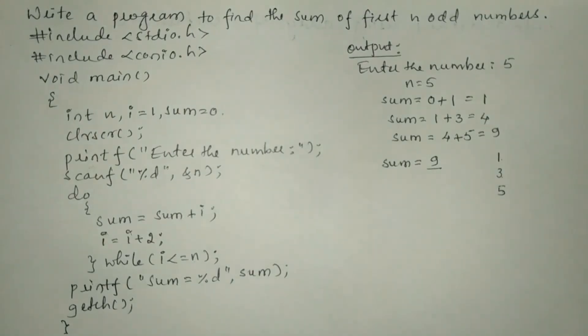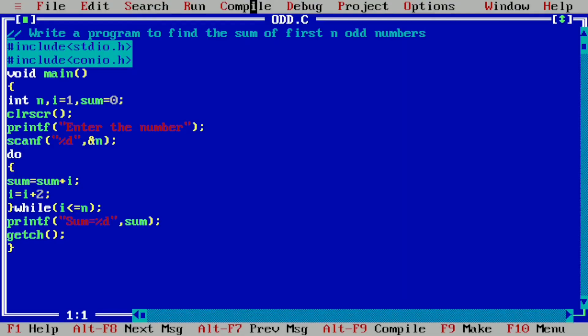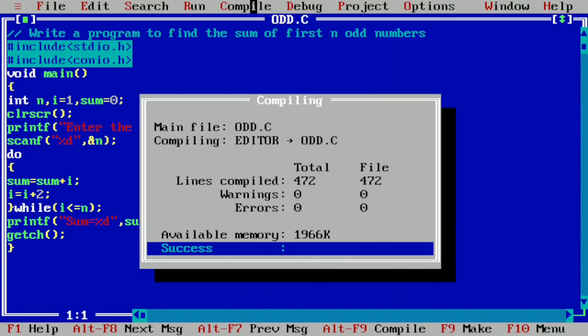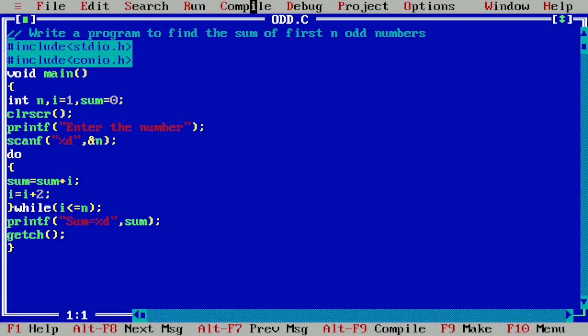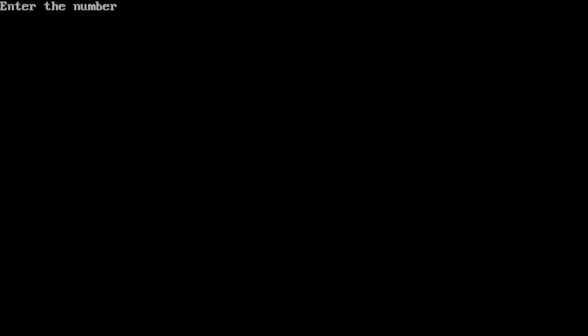So let us execute this program. I will take you to my laptop screen — here you can see I have already written this program in the Turbo C++ compiler to save your time. Let us compile by pressing Alt+F9 — it is showing success, which indicates there is no syntax error. Now let us execute by pressing Ctrl+F9 — it is asking the user to enter the number. I'm going to enter five and press enter, and it is printing sum is equal to nine. I hope you understood this program — if so, please write down in the comment box 'understood'. Thank you.